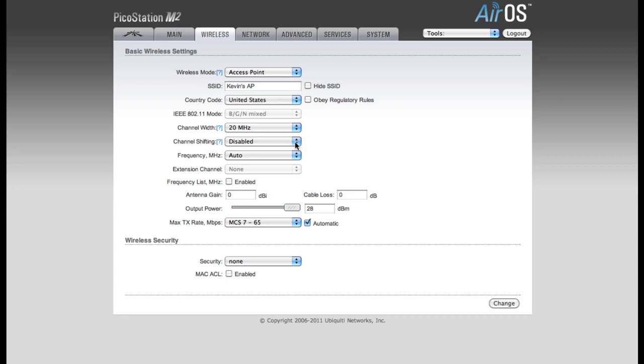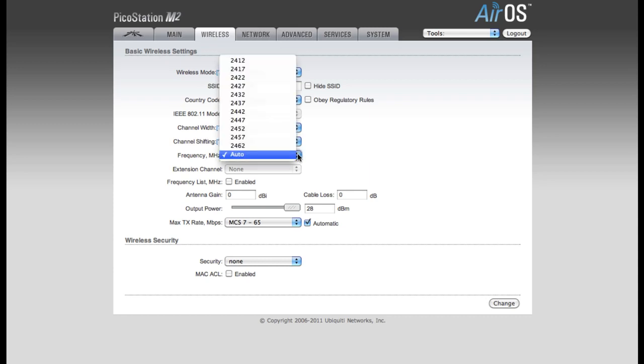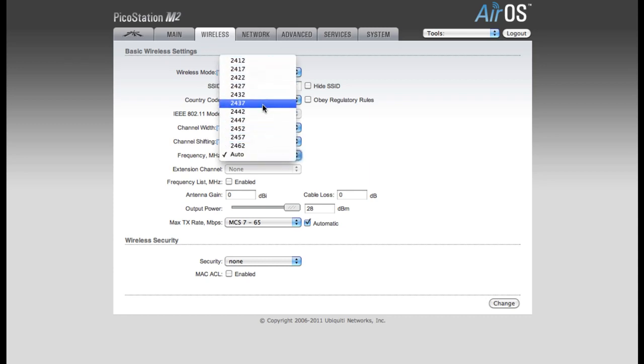We're going to go ahead and leave Channel Shifting disabled, and by default, my frequency is set to Auto. You can also specify a frequency that you want to use if you prefer. For my example, I'll be leaving it in Auto.